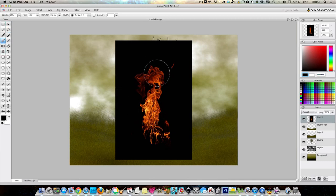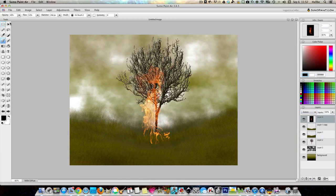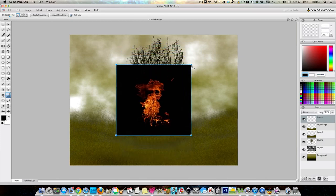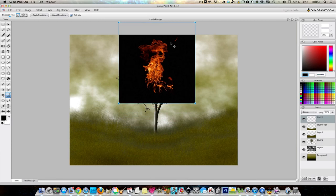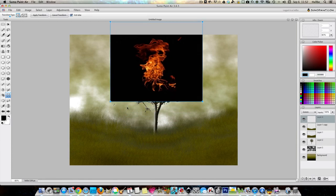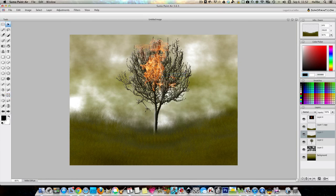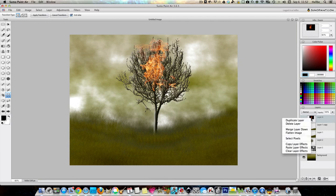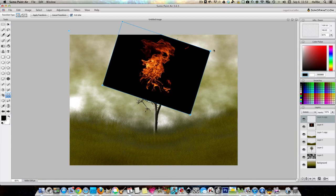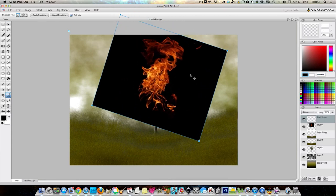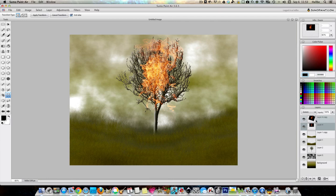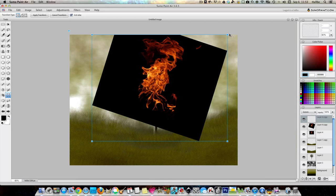Now, the trick is we want to set this tree on fire, basically. So we're going to take this fire stock and we're going to put it on screen. As you can see, that hides all the black. And just leaves our fire. See how we've just set that on fire? And we can duplicate that layer. And re-transform it. Duplicate layer. Re-transform it again.